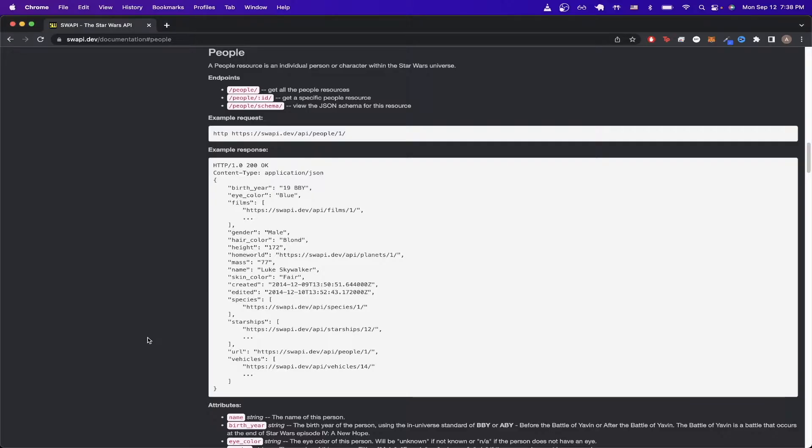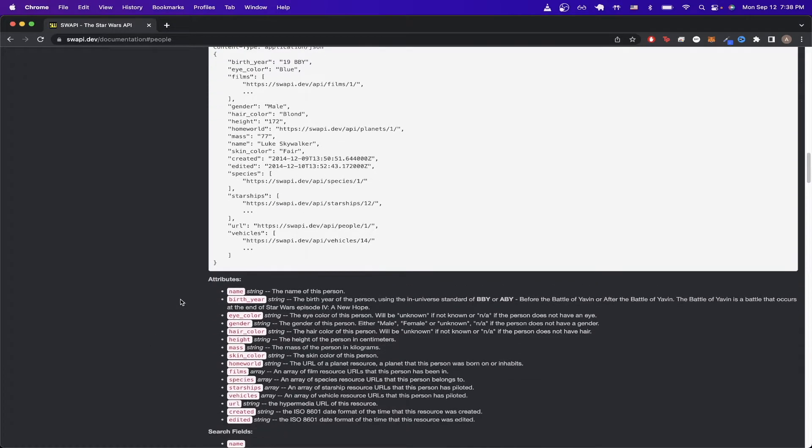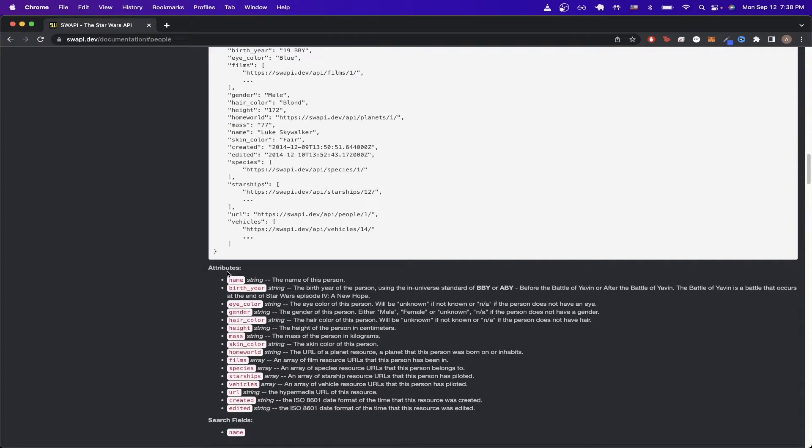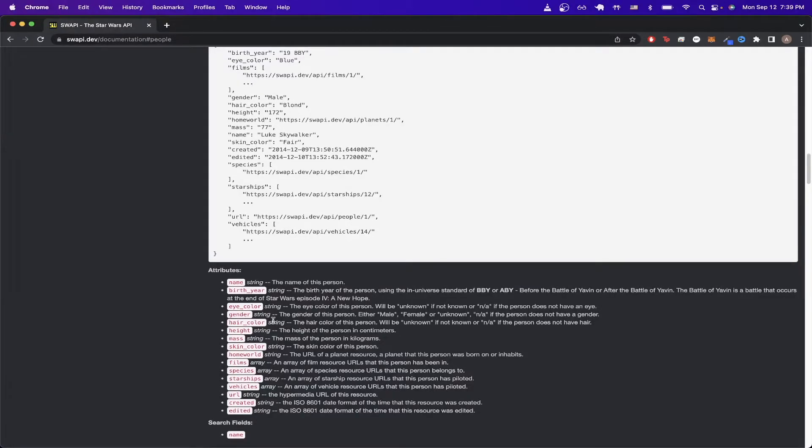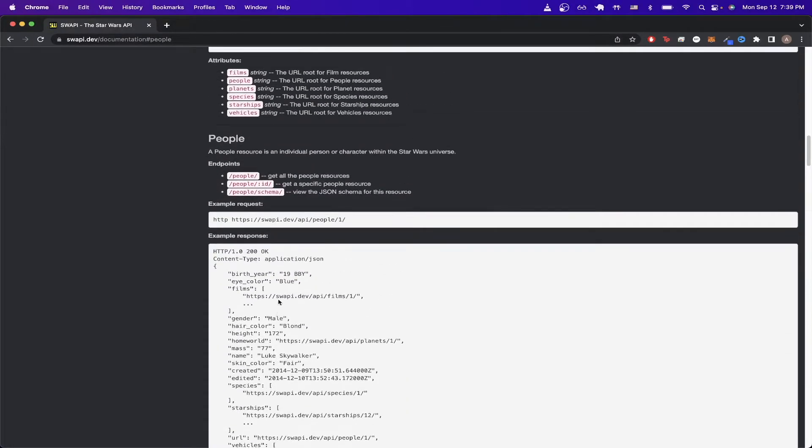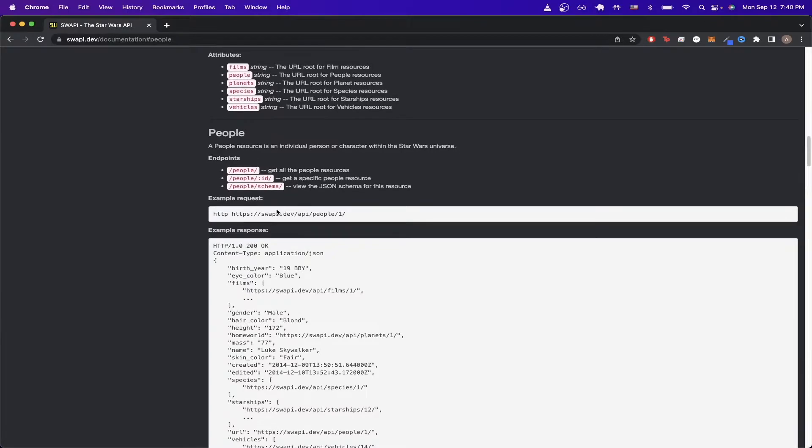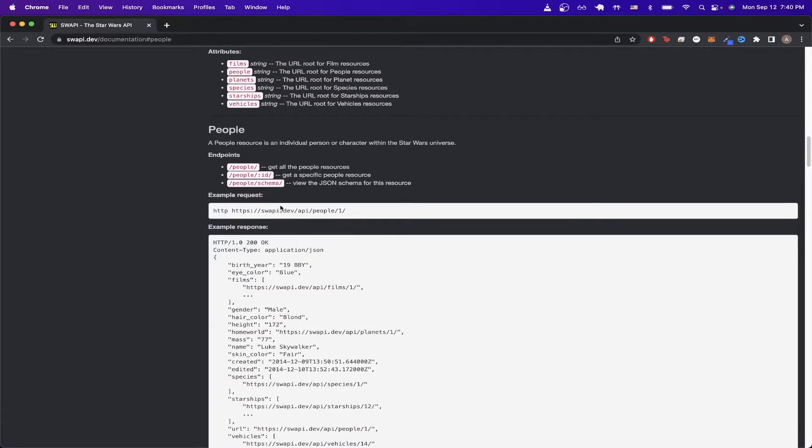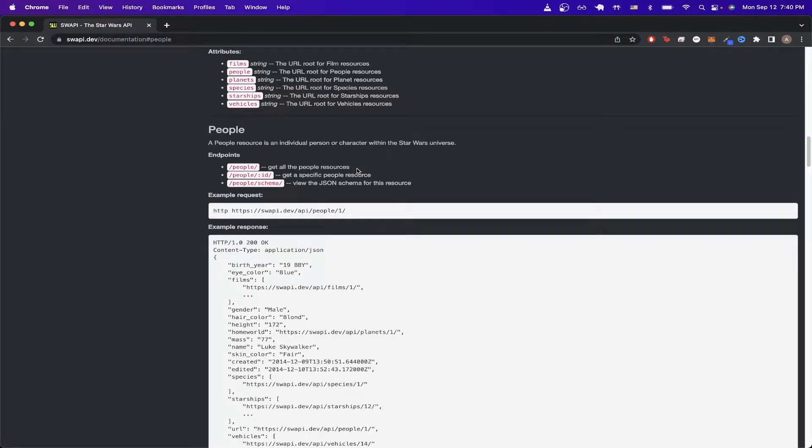If we go back to documentation and scroll down a little bit, we can see that the attributes are listed here and they explain exactly what they mean. If we scroll back up in the documentation, we can actually see that the exact API call that we made specifically gets all the people resources. So it will return a list of all the people in the Star Wars universe.